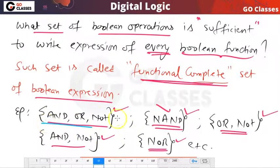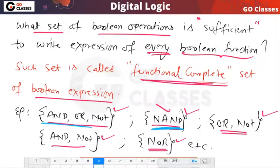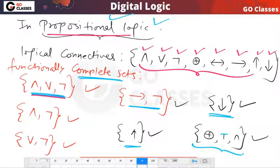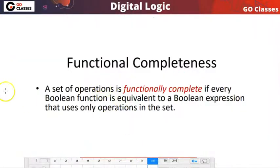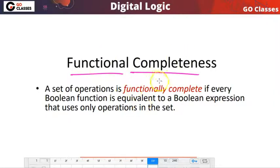In boolean algebra, these operations are enough — NAND or NOR alone is sufficient. These are the functional complete sets in boolean algebra. This functional completeness topic you can study in boolean algebra, digital circuits, set theory, and propositional logic. The definition: a set of operations is functionally complete if every boolean function can be expressed using only those operations. In the next lecture we will see examples and identify which sets are functionally complete.